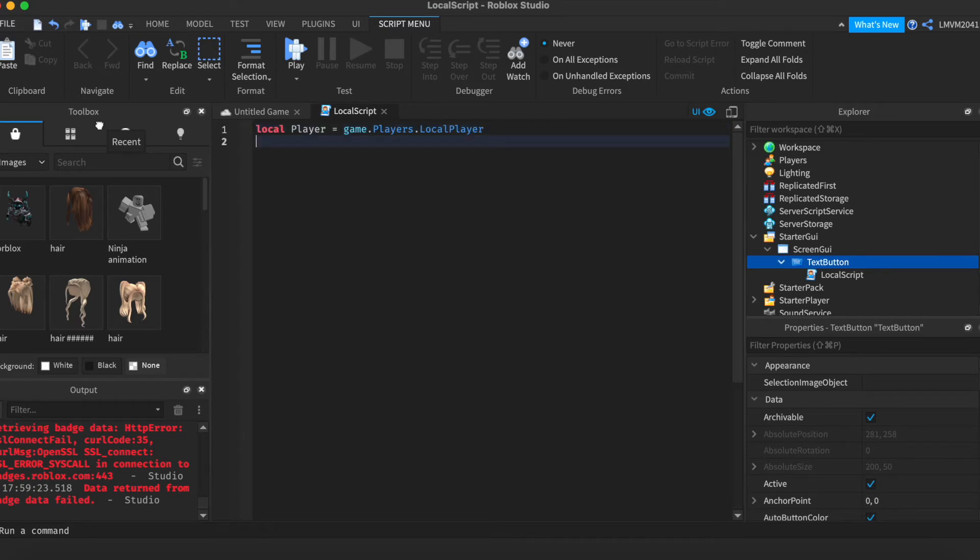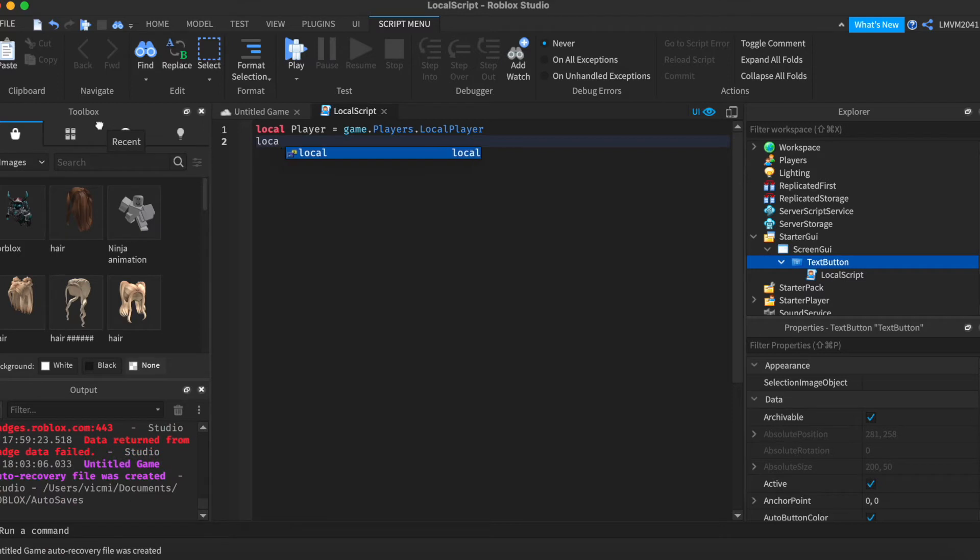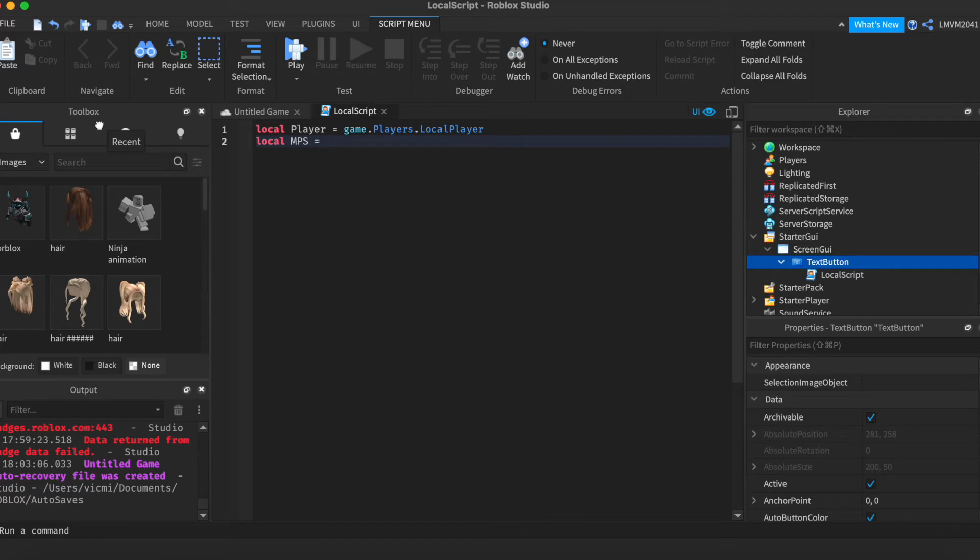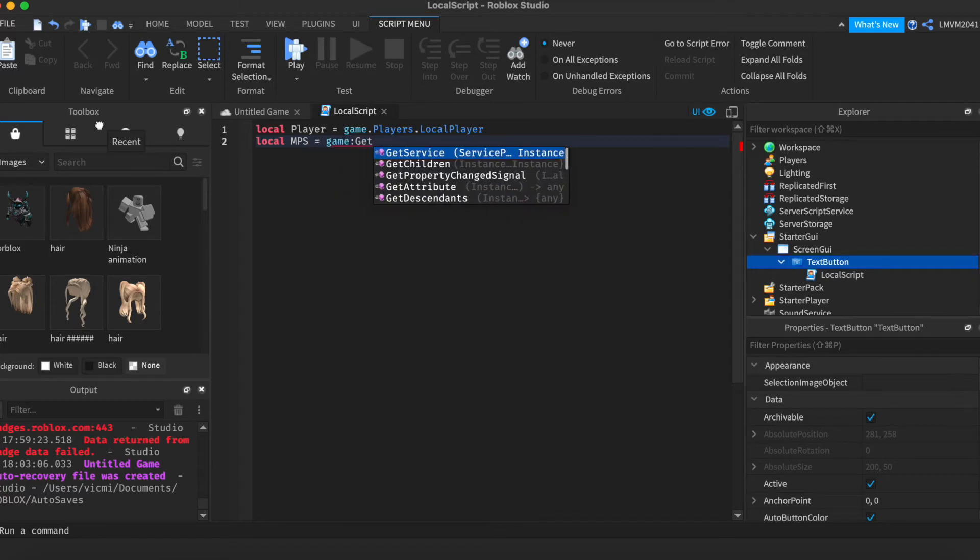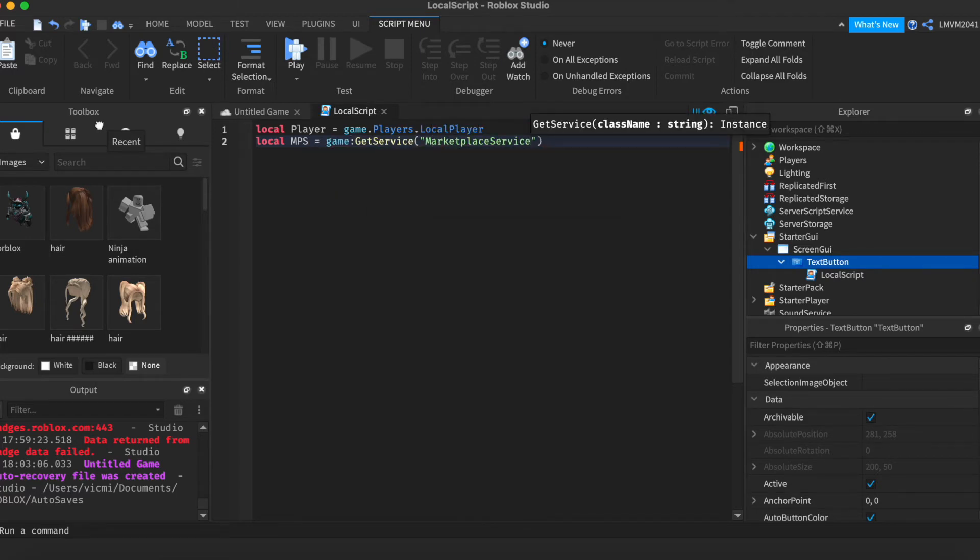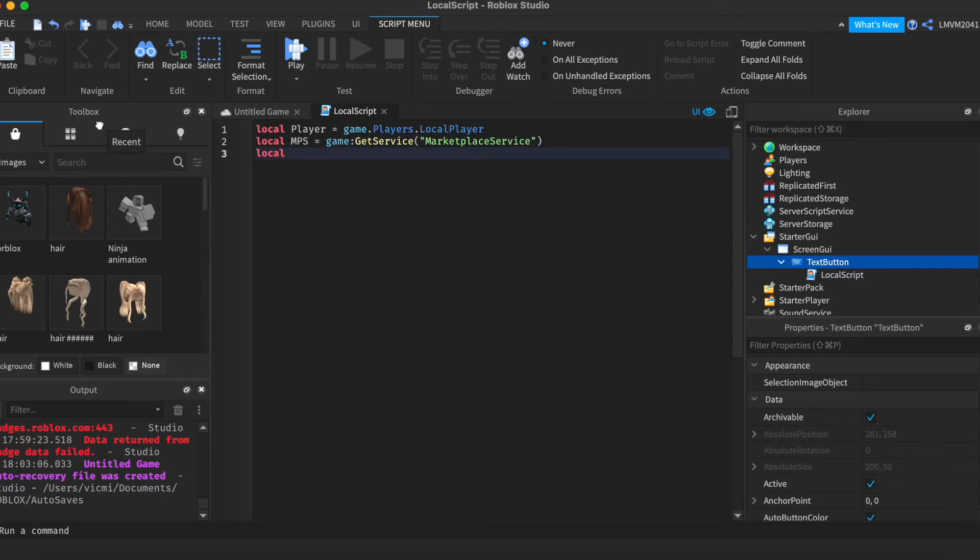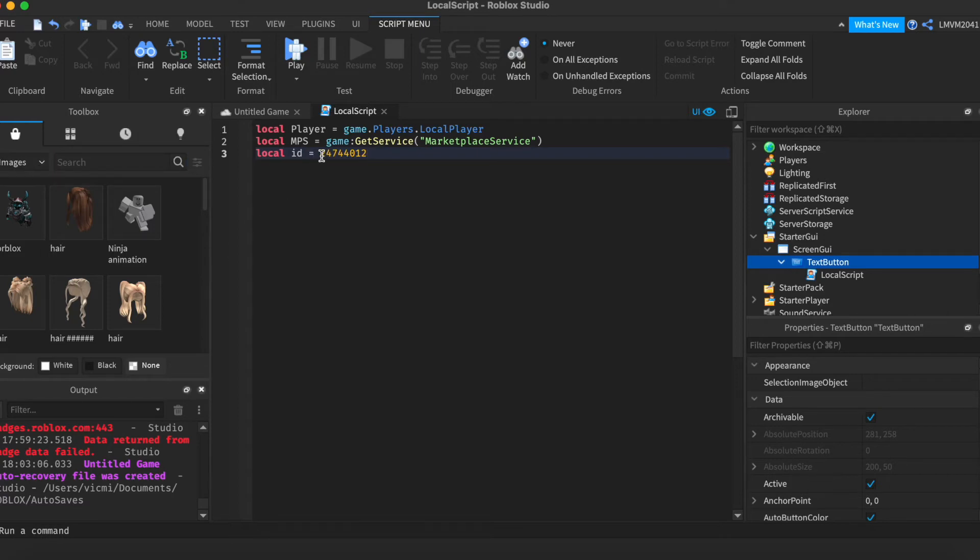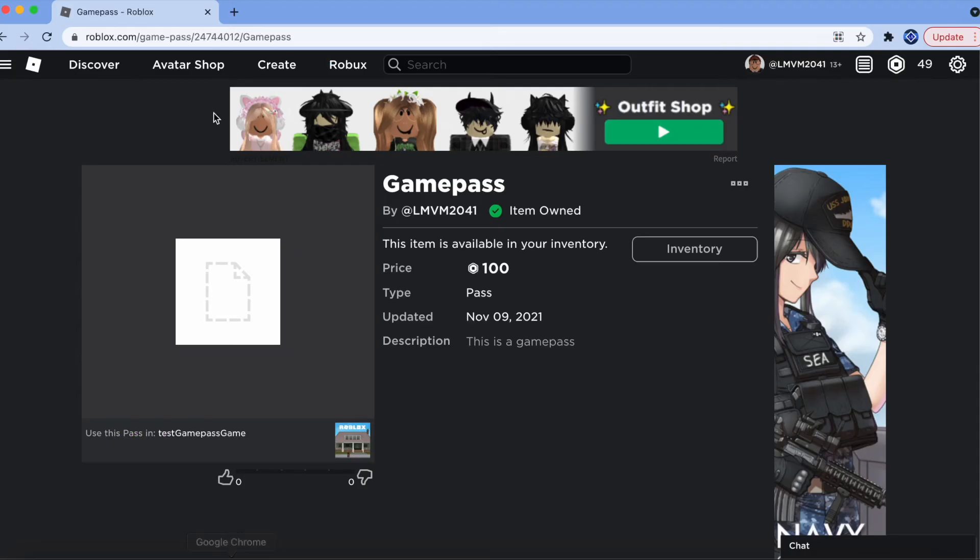And next, we're going to have to define the Marketplace Service. For this, I'm going to use Marketplace Service. MPS is equal to Game Get Service Marketplace Service. Next is we want to define the Game Pass ID. So, I'm going to do localID equals my Game Pass ID that I got from my URL.